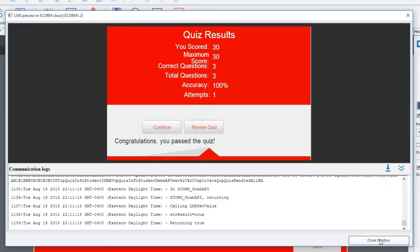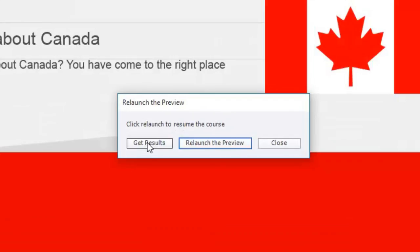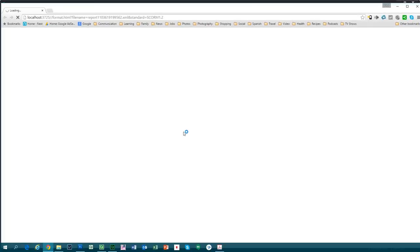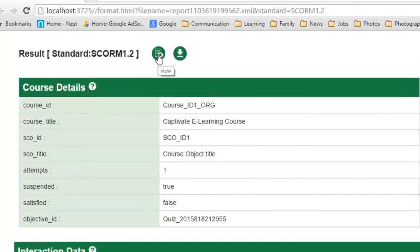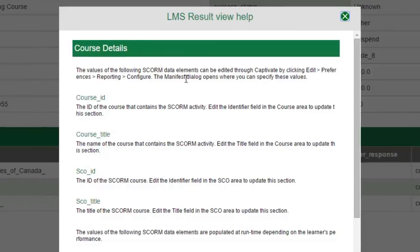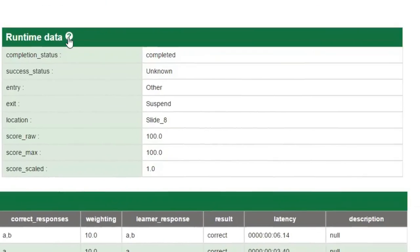Once I'm finished, I can of course close the window. This will bring me to a new window where it's relaunched the preview. Again, I can test it again. I can do multiple attempts to try different scenarios: passing, failing, answering this question one way or another way. That works fine. I also can get the results and this will give me an actual results page where I've got a summary of everything that transpired here.